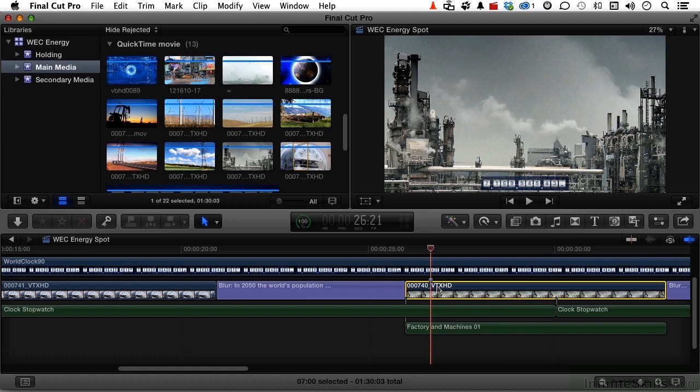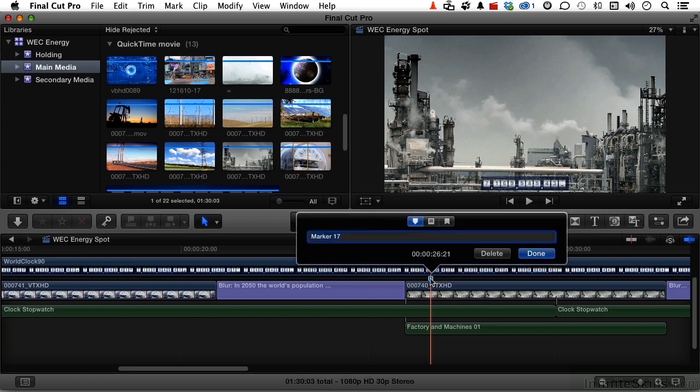Now if you press the letter M, you get a standard marker by default. If you double click on it, see it get bigger? Now here's the three options. It does default to a standard. And we'll type in here, text overlay oil refinery, and click done.